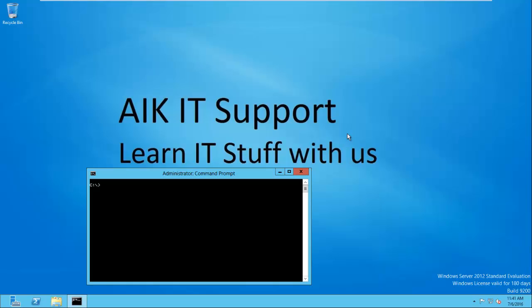Hi everyone, this is Joy Banerjee from AIKT Support. In this video I will show you how to install InfoScale Storage. This is the product we want to focus on. If you want to see our last video, you can check it out — it covers what exactly InfoScale is. Right now we are focused on installing InfoScale Storage, which is equivalent to Veritas Volume Manager. It's a Veritas product with a new package.